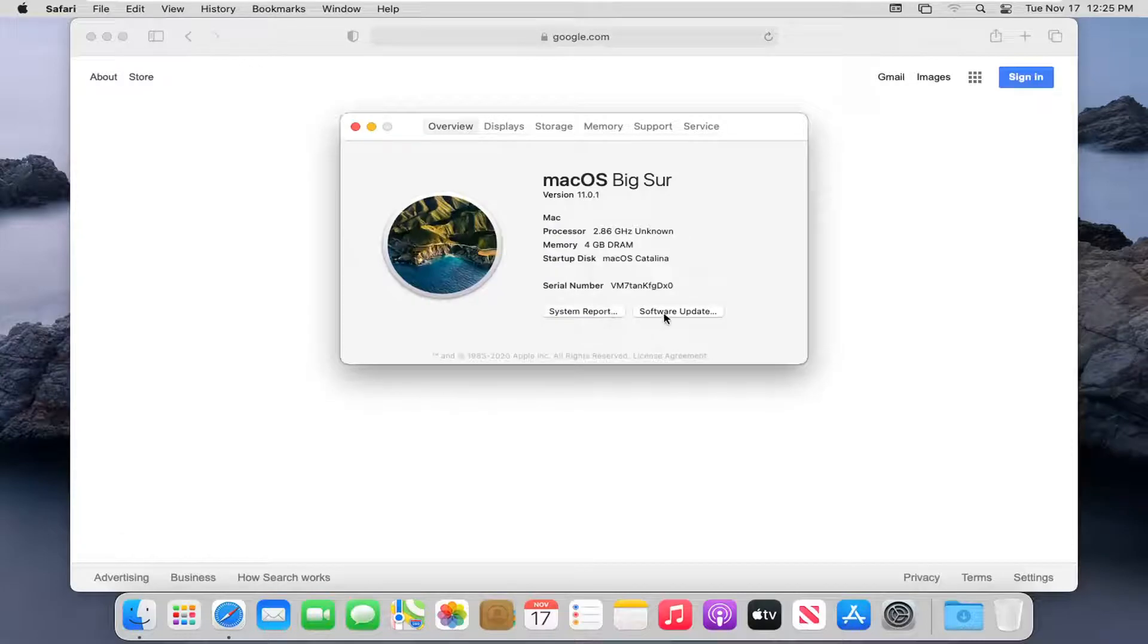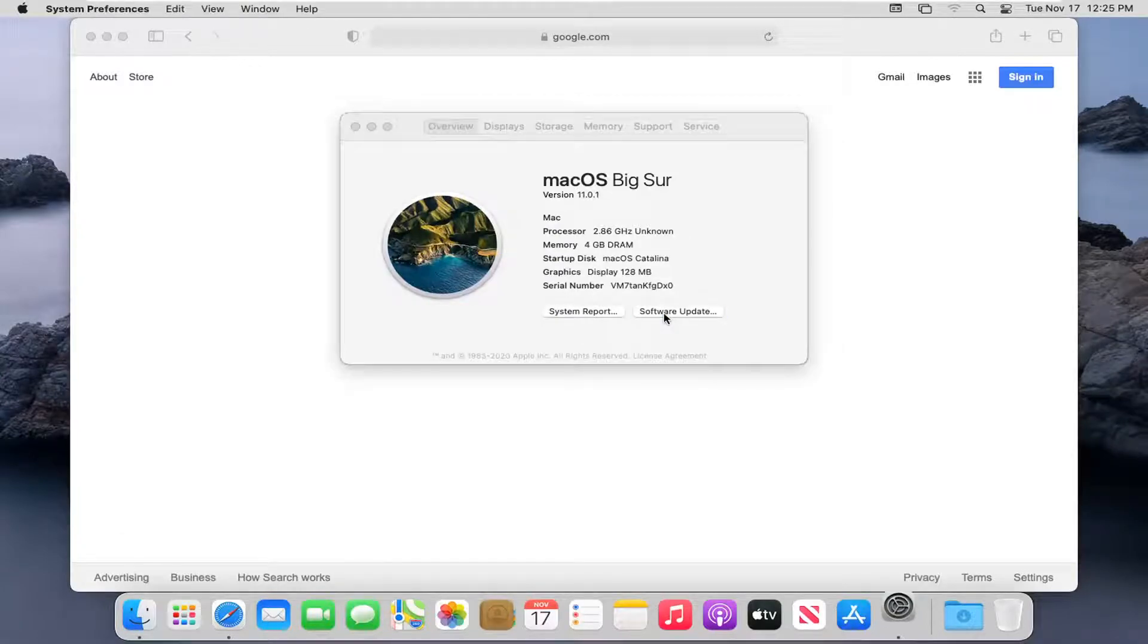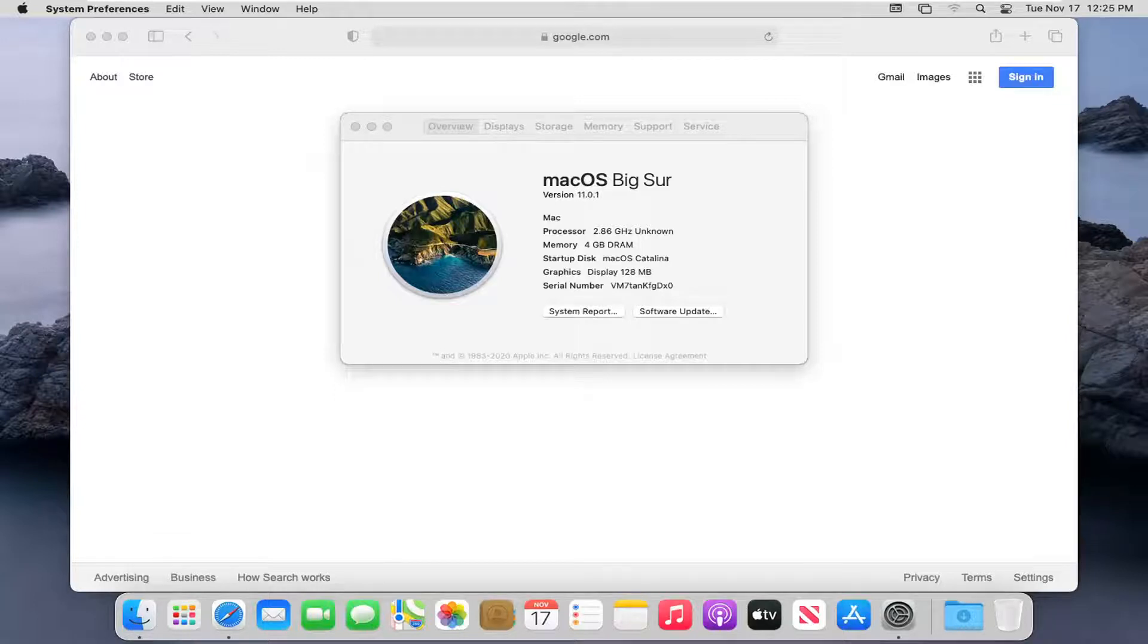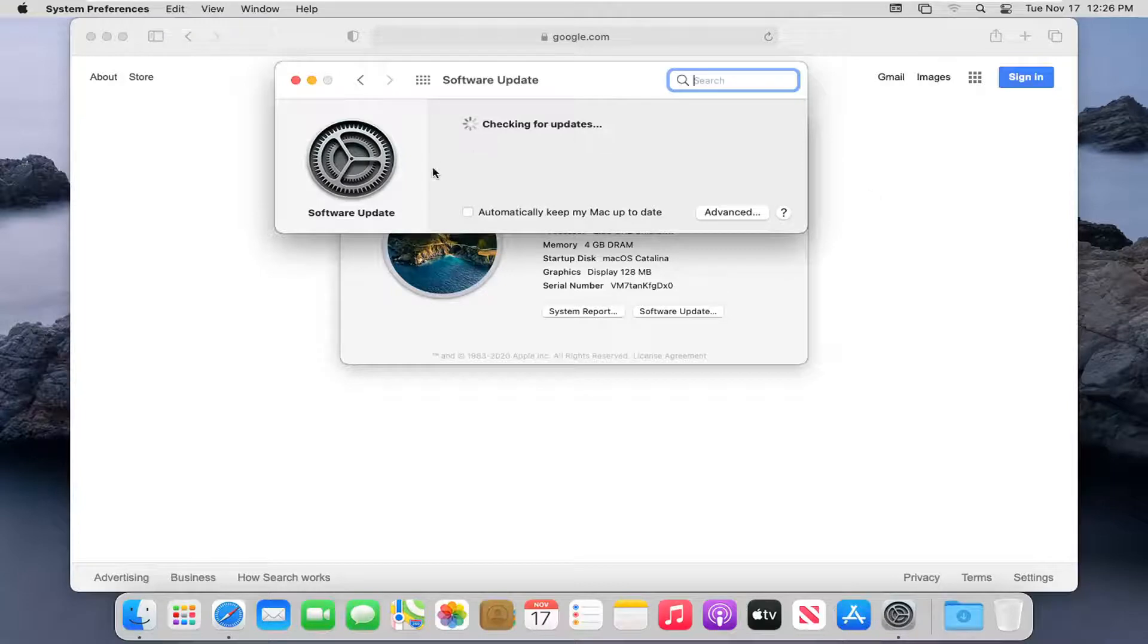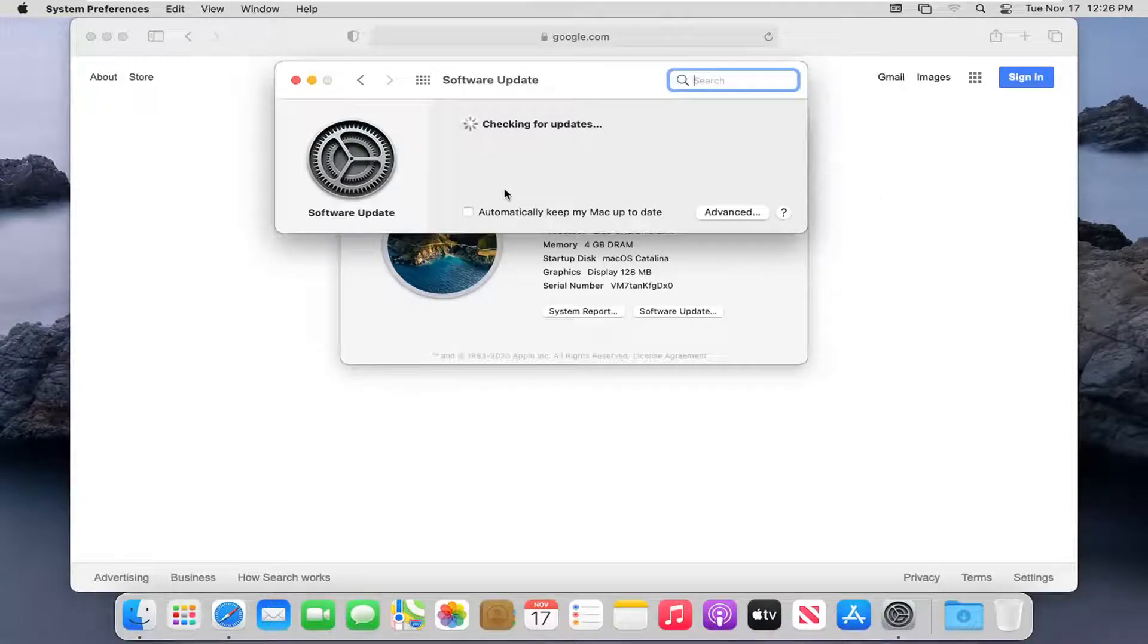Select Software Update. Now if there are any applicable updates available for Safari, they'd be listed in here, and then you can select them and install them.